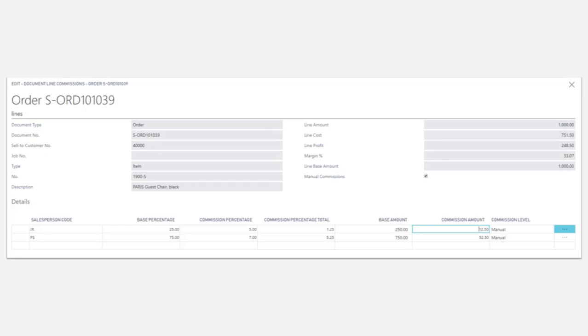Selecting document line commissions and checking the manual commission box gives us the ability to override the commission for each item on the order.